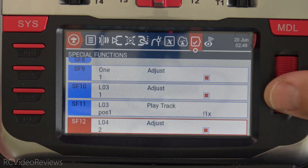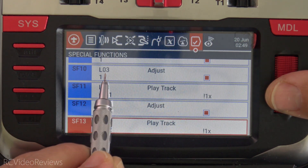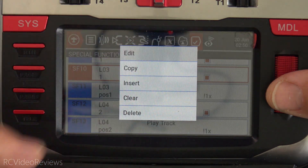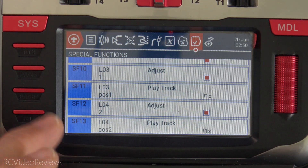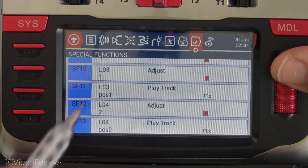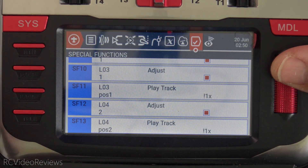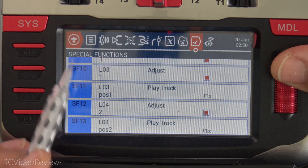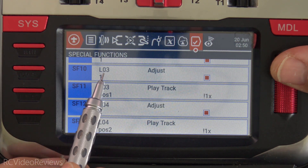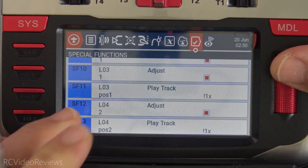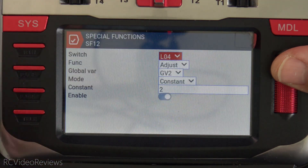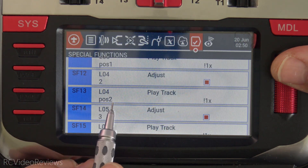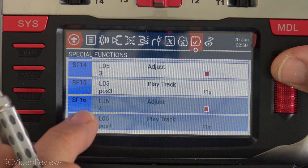When logical three goes active, the first thing we do is adjust global variable two to a value of one — that's position one. Then we play the audio track 'position one.' If you want these audio tracks, I have position one through position six on my Discord server in the Emily requests channel. So logical three goes active, we set our position to number one and play the track. When L04 goes active, it sets GV2 to a value of two and plays the position two track. Same thing with logical five and logical six.